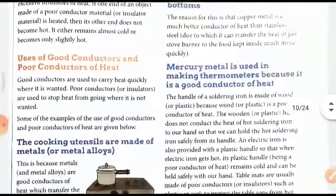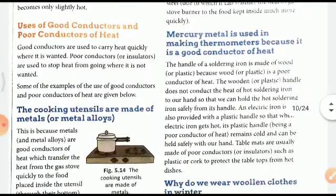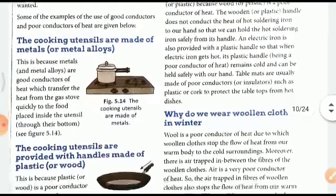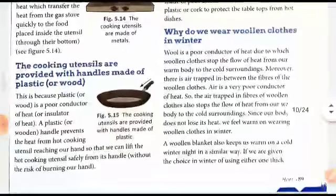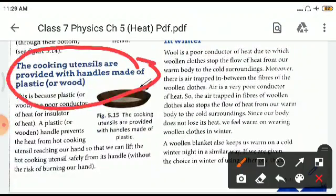Uses of good conductors: good conductors are used to carry heat quickly where it is wanted, while poor conductors are used to stop heat from going somewhere. Cooking utensils are made of metals because heat conduction is perfect. These utensils are provided with handles made of plastic or wood because wood is a poor conductor, so our hands do not get heated up.